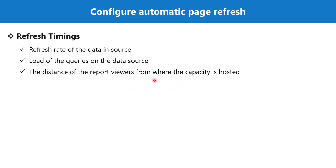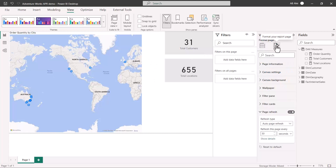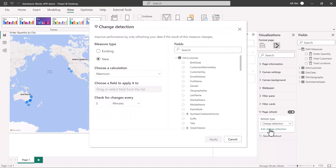Back in Power BI Desktop, I'll explore the settings for change detection. In the Format area under page refresh settings, instead of auto page refresh, I'll select change detection. I'll click on Add Change Detection and a new window pops up.